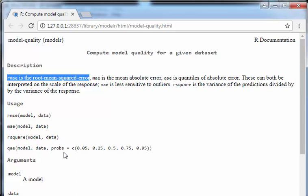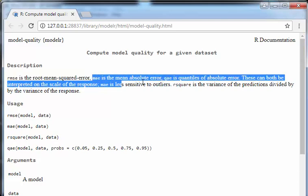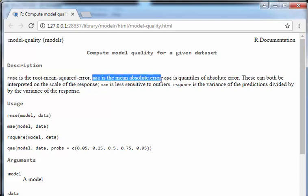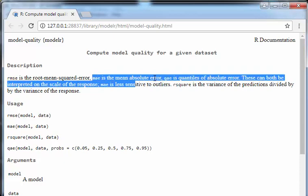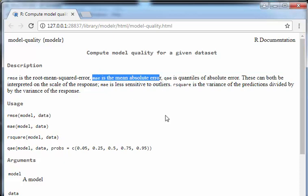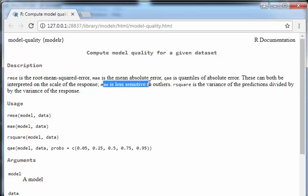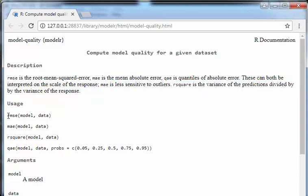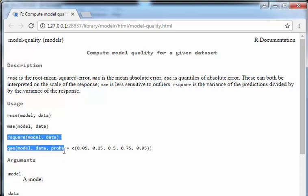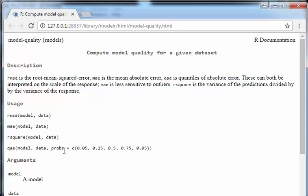I just deliberately took a very simplistic model here, but it applies in all cases like random forest. Mae is the mean absolute error, which I believe is equivalent to the bias. Qae is the quantiles of the absolute error, so it just gives you a sense of the distribution of the mean absolute error. These can both be interpreted on the scale of the response. Mae is less sensitive to outliers. R-squared is the variance of the predictions divided by the variance of the response.